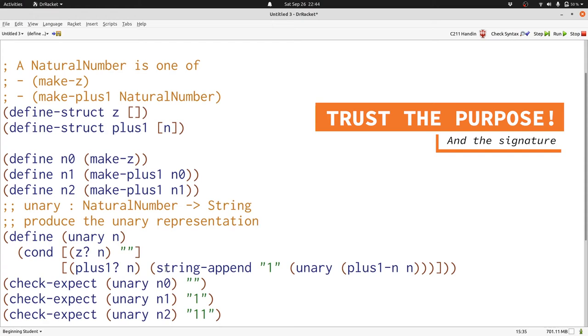So we get the unary representation of a natural number that's one smaller than the one we want represented as a string just by calling unary on plus 1 dash n of n. The great thing about building this into our template is we trust this and we don't have to think about what happens in order to get that information. We just need to figure out how to build on that information to produce the overall answer that we want. In this case, we do that using string append and adding one more 1.